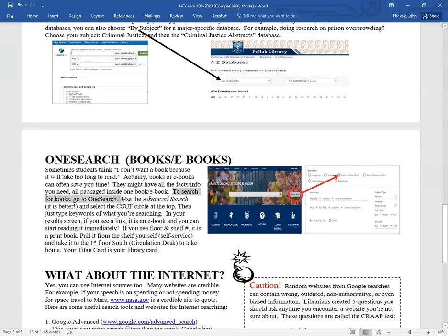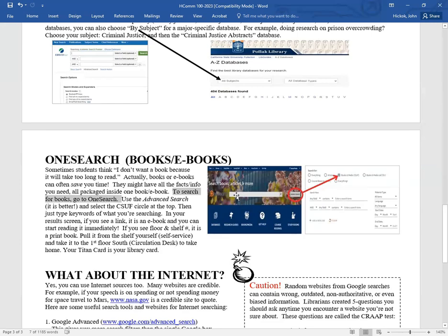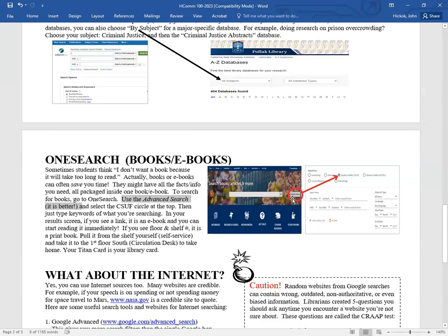To search for books, you go to OneSearch. Here it is. Here's the search box. But you know what? This is just the baby search box. I recommend using the advanced search button. It's way better. So you click the advanced search. It's not complicated. It's actually faster and easier. And it'll bring up this screen. Just select the little circle at the top to Cal State Fullerton, CSUF. And then on the search boxes, you can start typing in keywords of whatever you're looking for.